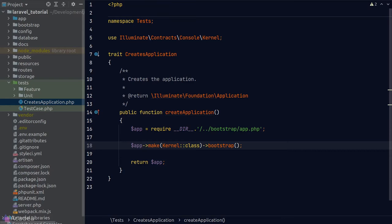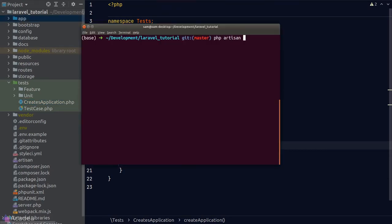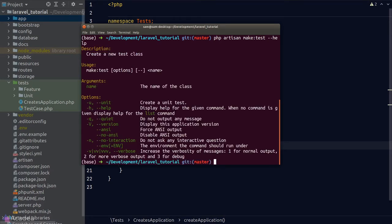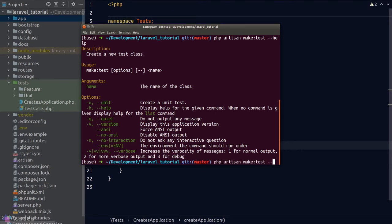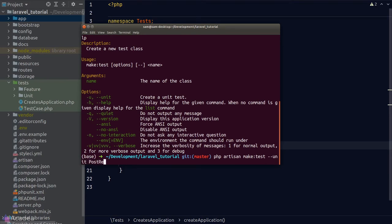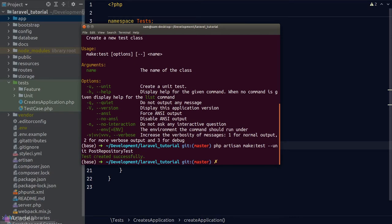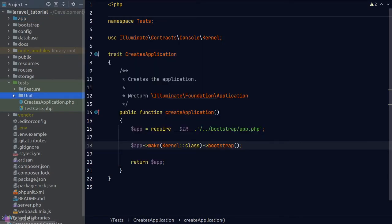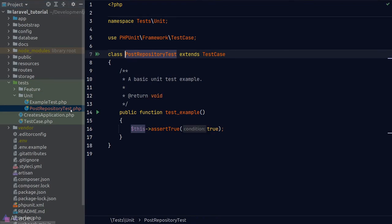To create our first test in Laravel, the easiest way is using the php artisan command. We type `php artisan make:test --unit PostRepositoryTest` to create a unit test. By default without the unit flag, Laravel creates a feature test. Going back to our folder, we can see Laravel created a new file in the unit directory — a simple class with one example method showing how to write unit tests.